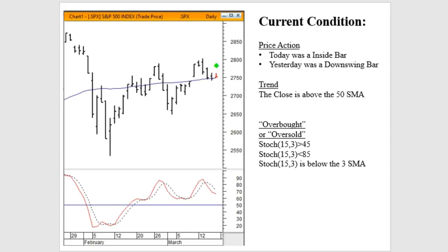In terms of price action, Thursday was a downswing bar, and Friday was an inside bar with a lower high and a higher low. That price action took place above the 50-day simple moving average, so we are in a gentle uptrend. In terms of the 15-3 stochastic, we are between 45 and 85, and the stochastic is trending underneath the three-day simple moving average, or the percent D. This is a pretty unique setup — we're in an uptrend, the stochastic is in a downtrend, and we have an inside bar following a downswing bar.